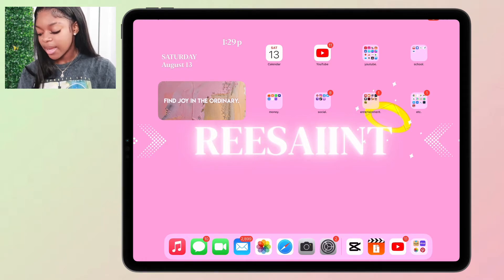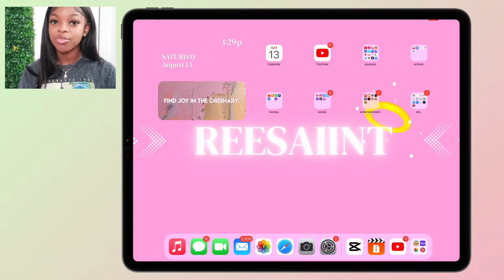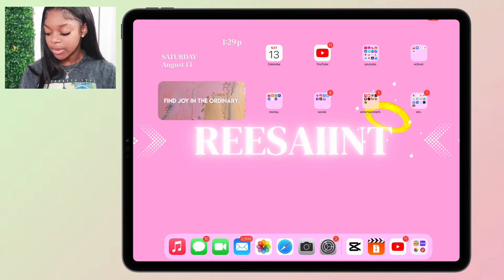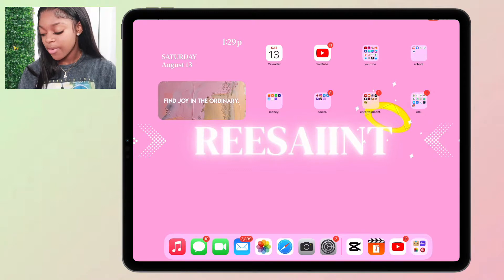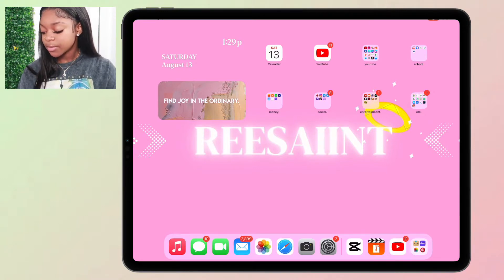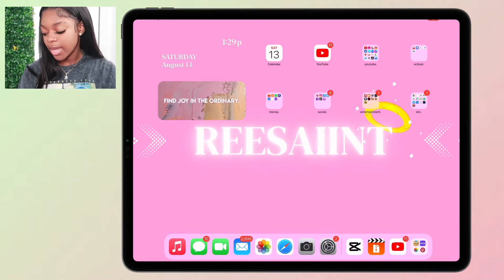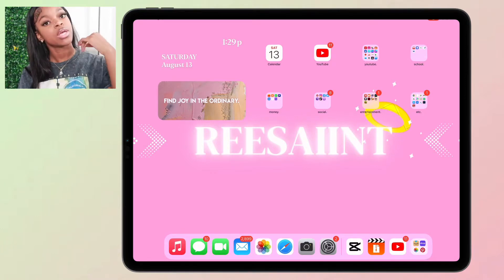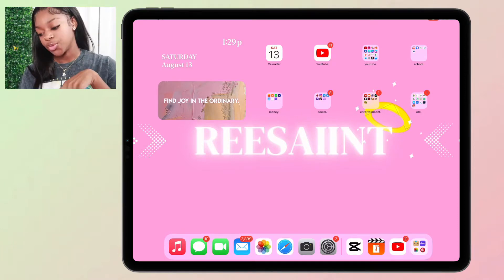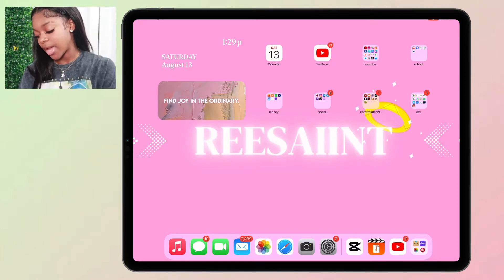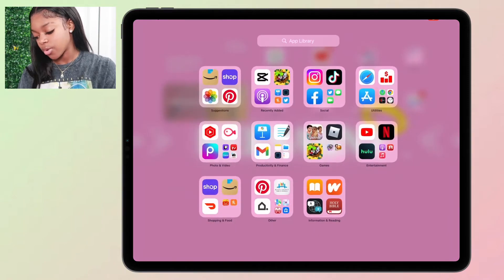I have these three recent tabs open: CapCut, Composure, and YouTube. I'll get into those when I go through my sections.